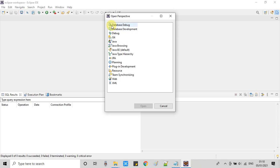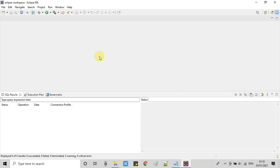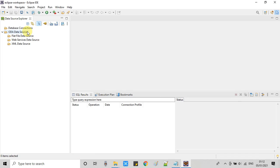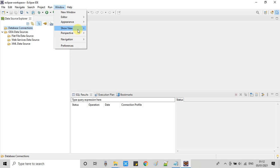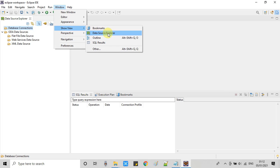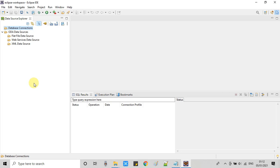You will see this window. Inside this window we have to click on database development then come back here and click open. Very soon you will see a tab data source explorer on the left hand side. If this is not open, again go to windows, show view, then select data source explorer.